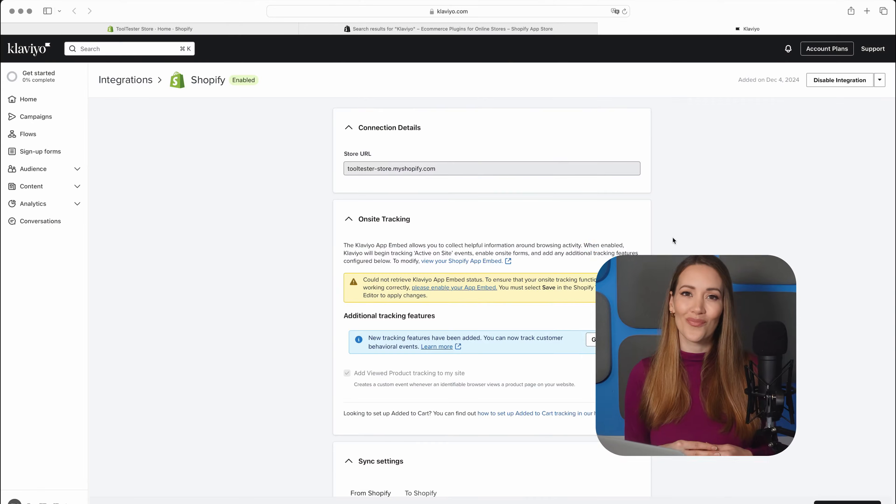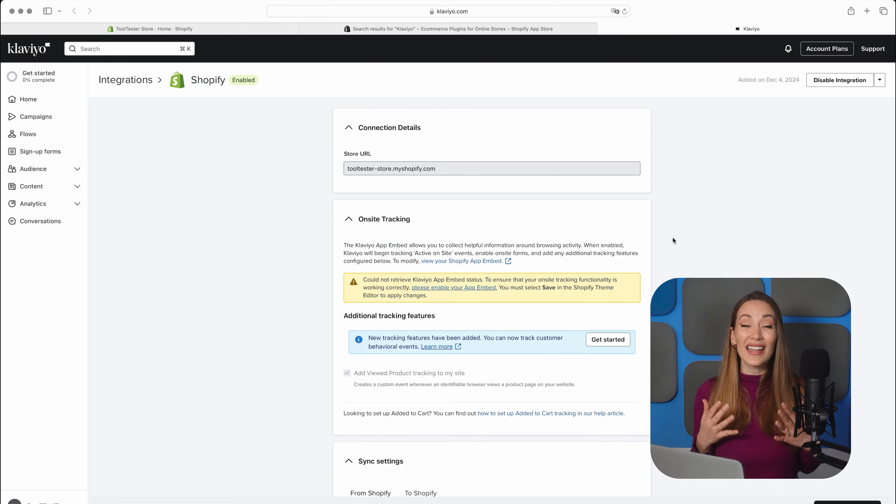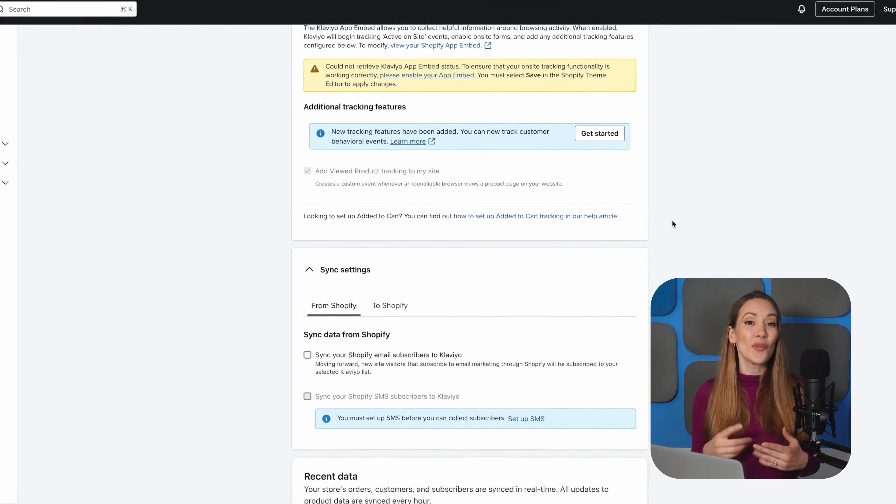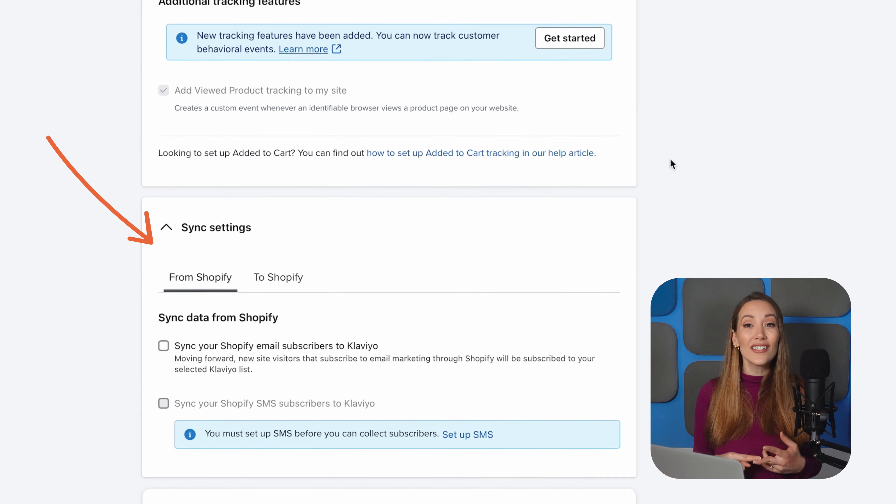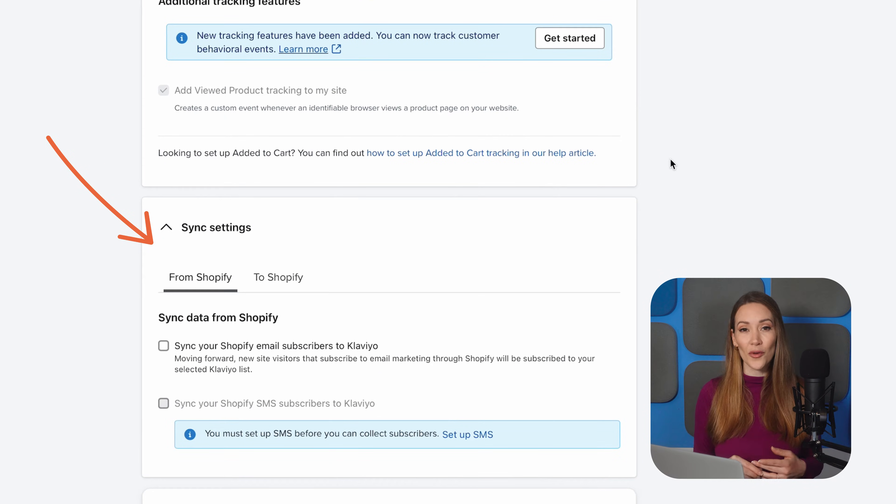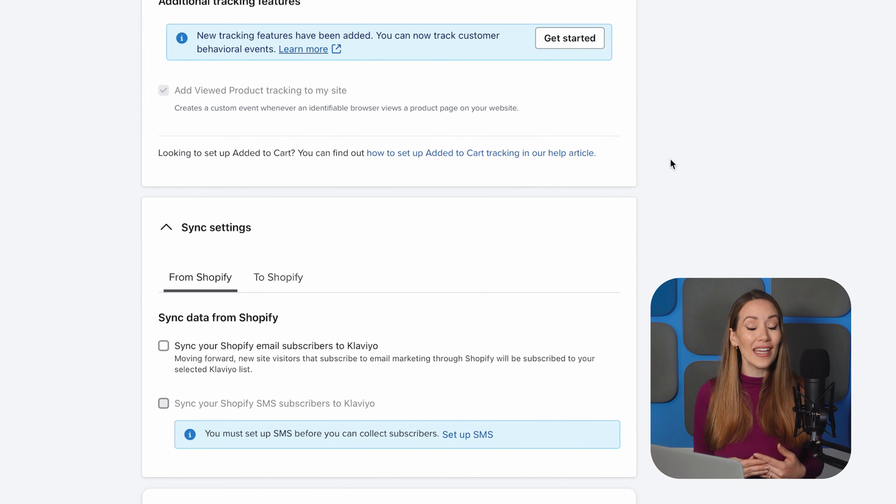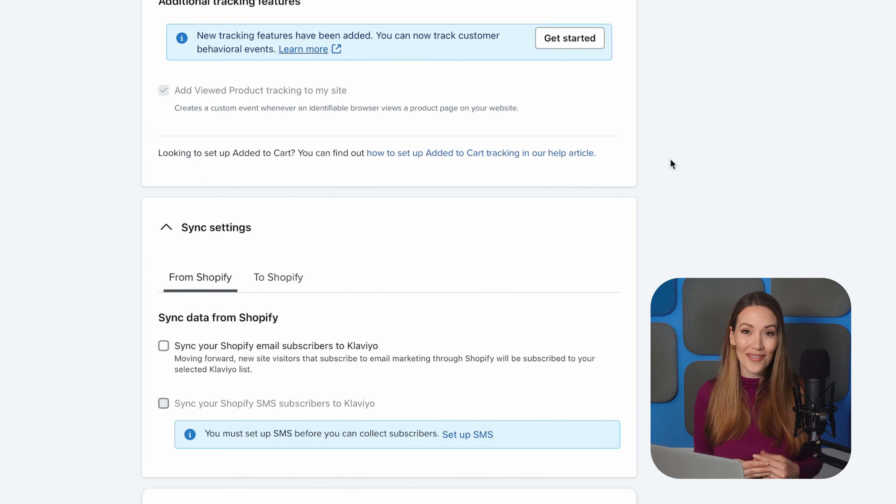Once Klaviyo is installed, you can sign up for a new account for free in a few simple steps. Alternatively, if you already have an account, Klaviyo will open in a new window. We love that Klaviyo automatically syncs customer data, order history, and profile information from Shopify, allowing you to create more personalized and targeted campaigns with the data you already have.